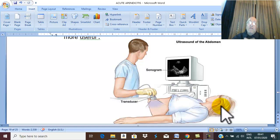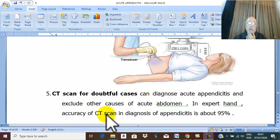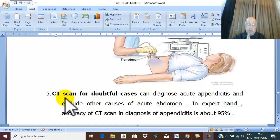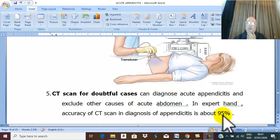Ultrasound can also diagnose complications of appendicitis, including appendicular mass and appendicular abscess. If your diagnosis is doubtful, it is very important in doubtful cases only — not as routine — to perform a CT scan to exclude other causes of acute abdomen and to confirm the diagnosis of acute appendicitis. The accuracy of CT scan in diagnosing acute appendicitis is more than 95% of cases.